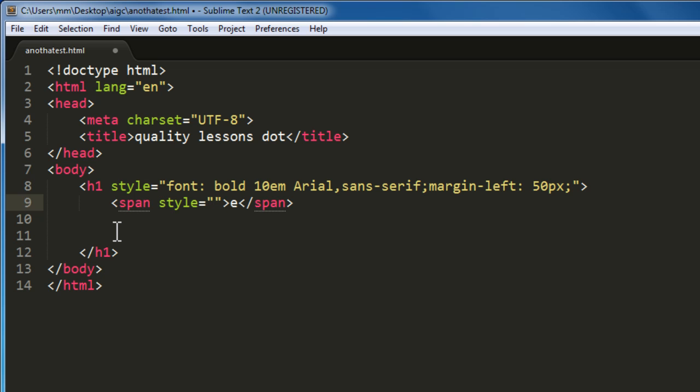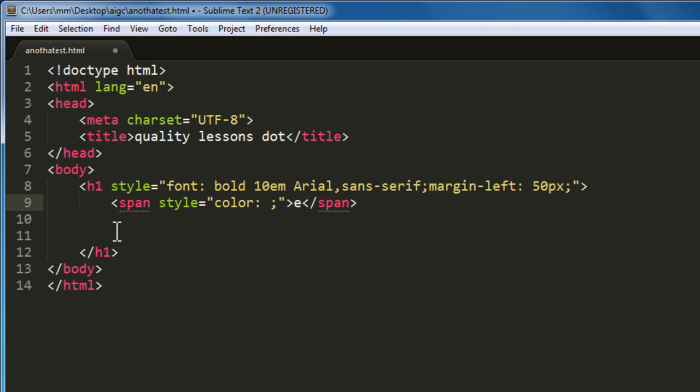Now since I'm inside the style attribute, I can expand my CSS too. I'm going to say C and Ctrl E to expand my code. Instead of using hex code, I'm going to use color names. We have 147 color names that we can use with HTML documents. Crimson is one of them.